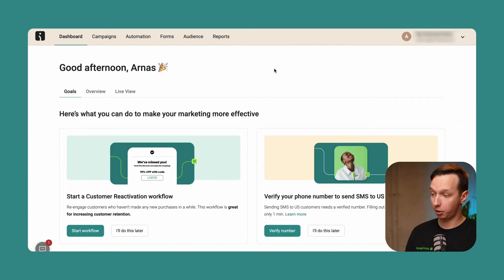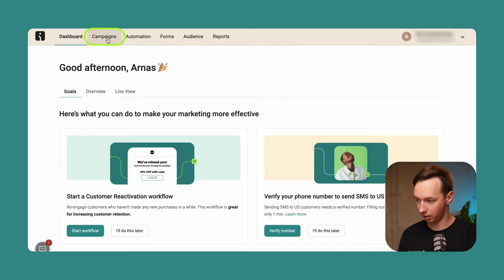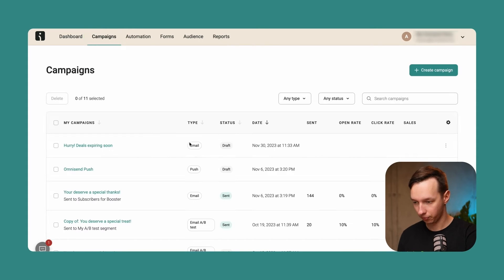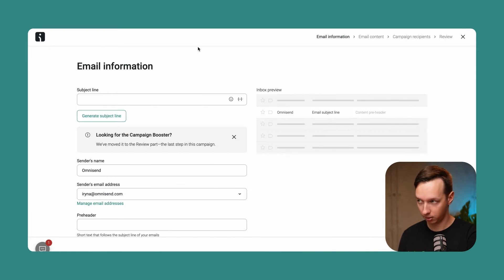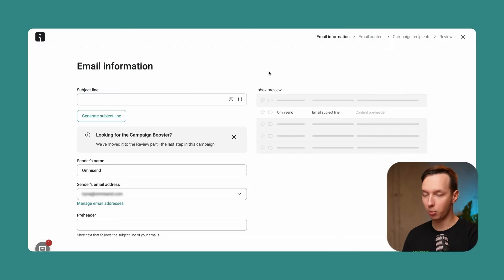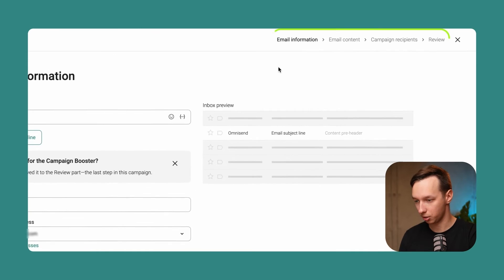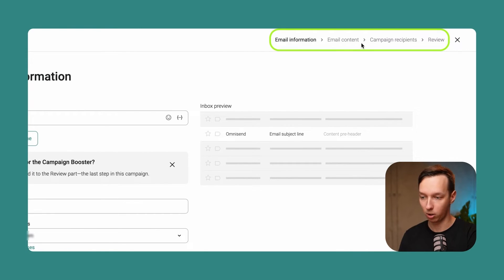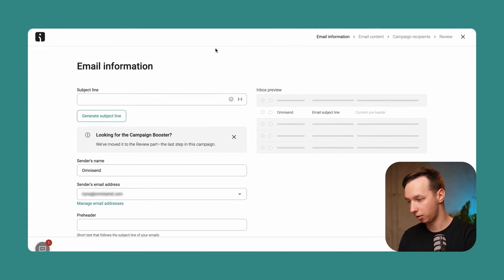So here we are in the OmniSend dashboard. Let's go into the campaign section and click on create a campaign, then click on email. Now we are taken to the email information section, which is step one out of four, as you can see here on top.